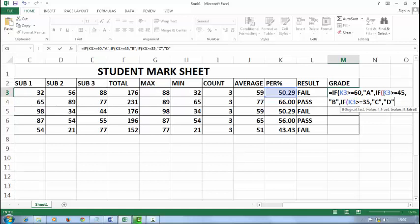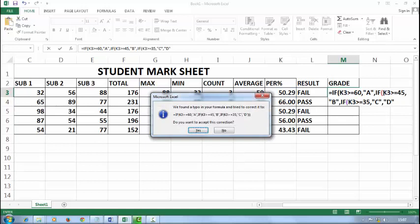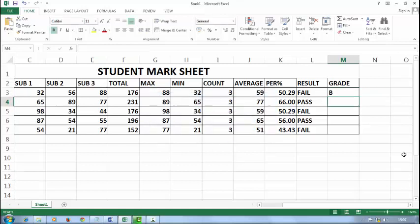Now press enter. You don't need to close the brackets. If you press enter, it will ask you to close the brackets, so say yes.